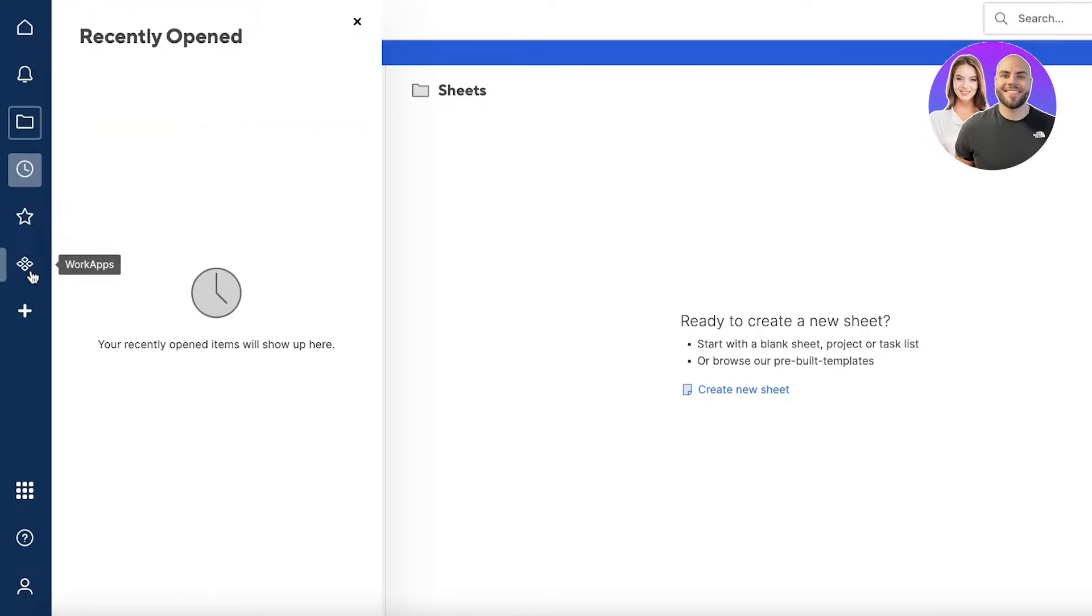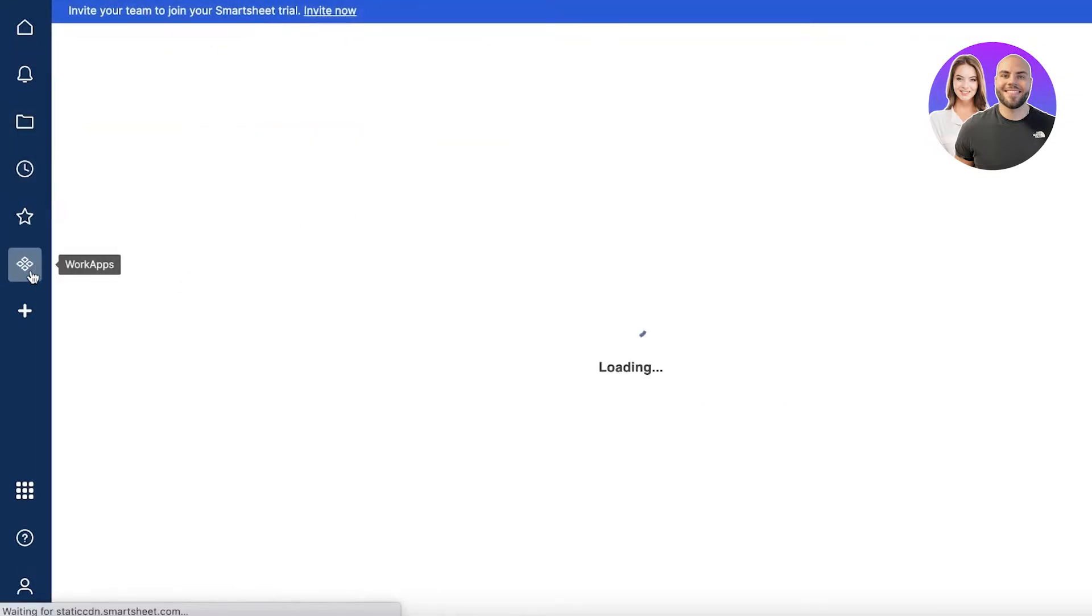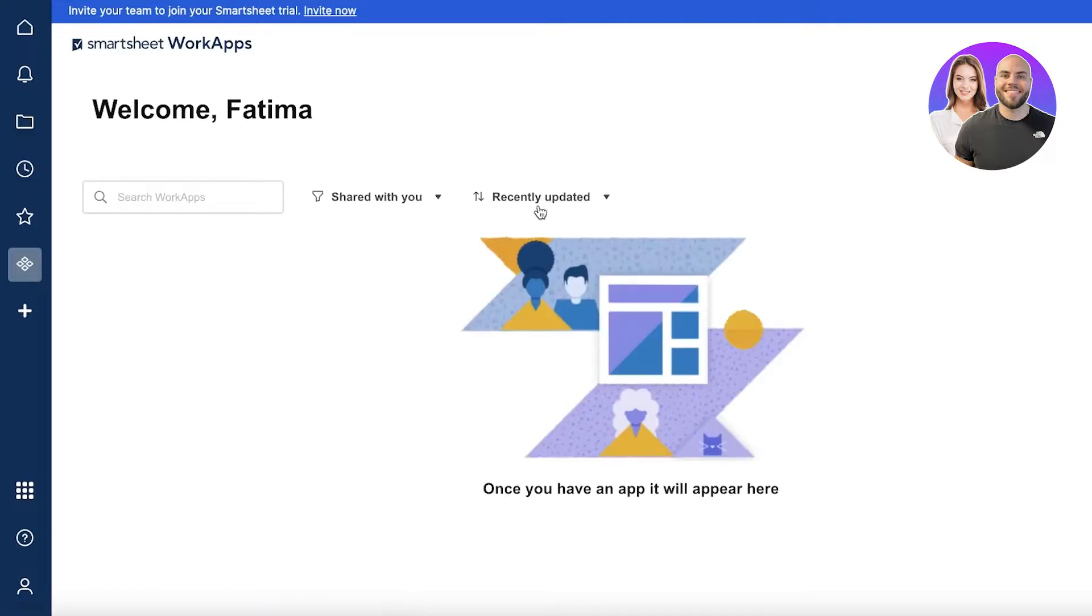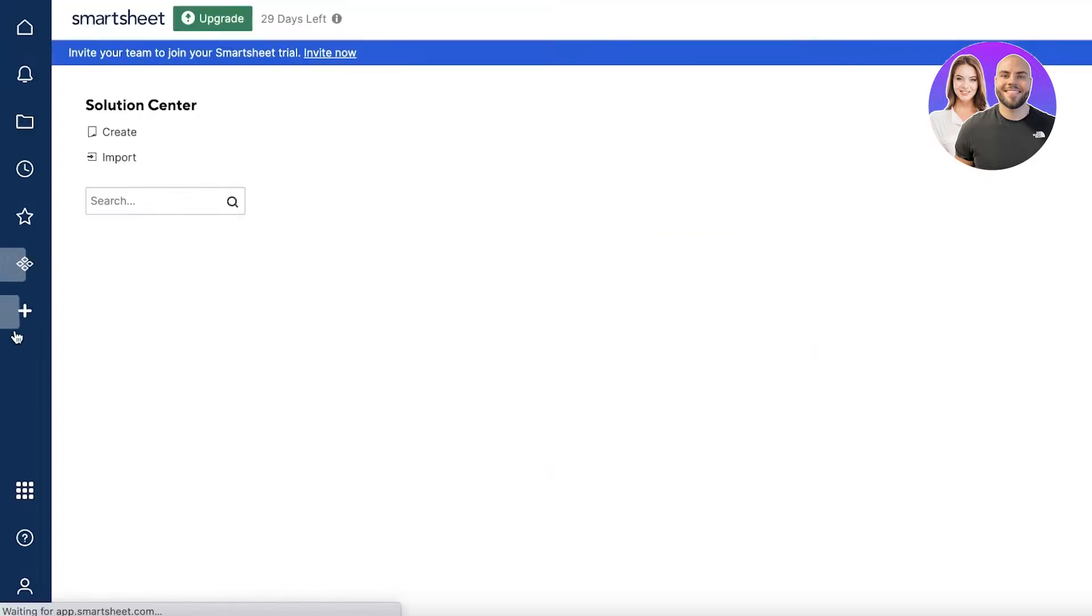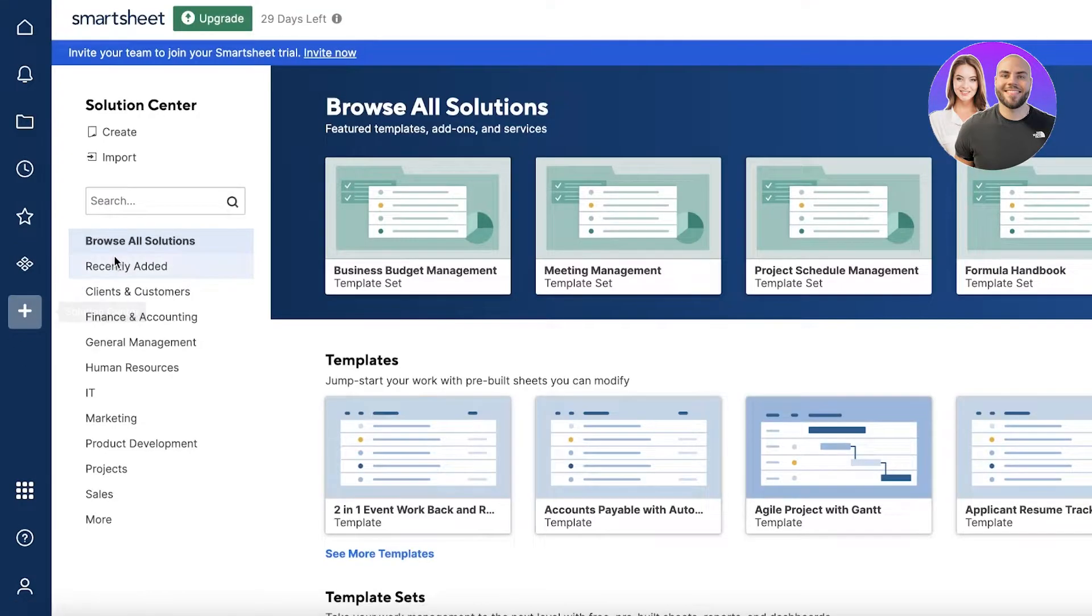You have your work app section. If you open this up, you can go ahead and link multiple different applications. You'll be able to see any app that you've previously used in combination with Smartsheet and access those over here.